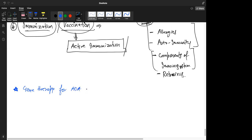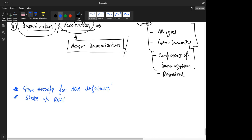I understood it when she explained it, but then when I came home and tried to learn it, I couldn't understand it. No problem. Gene therapy for ADA deficiency — that was the first question. The second one was siRNA and RNAi.